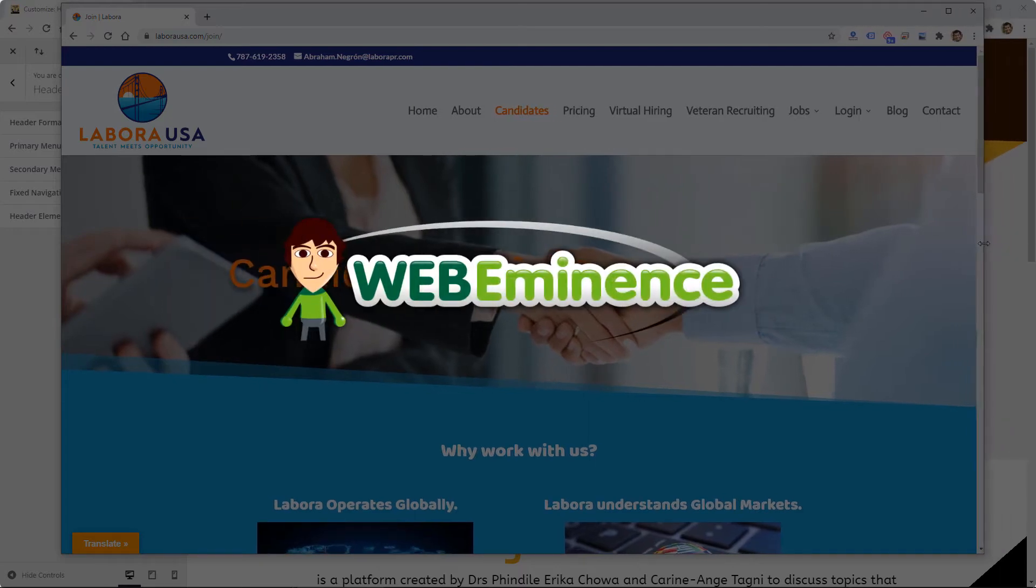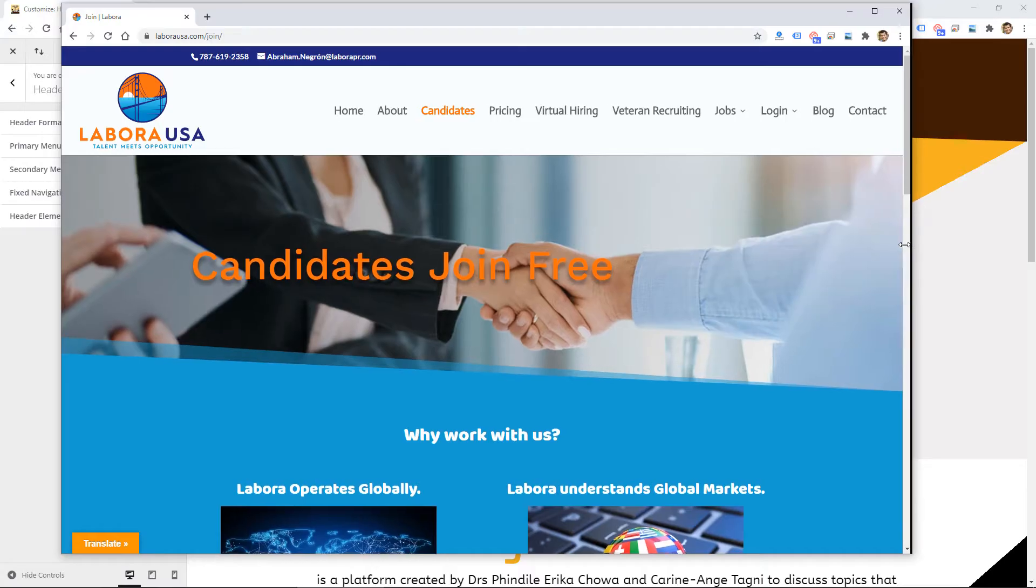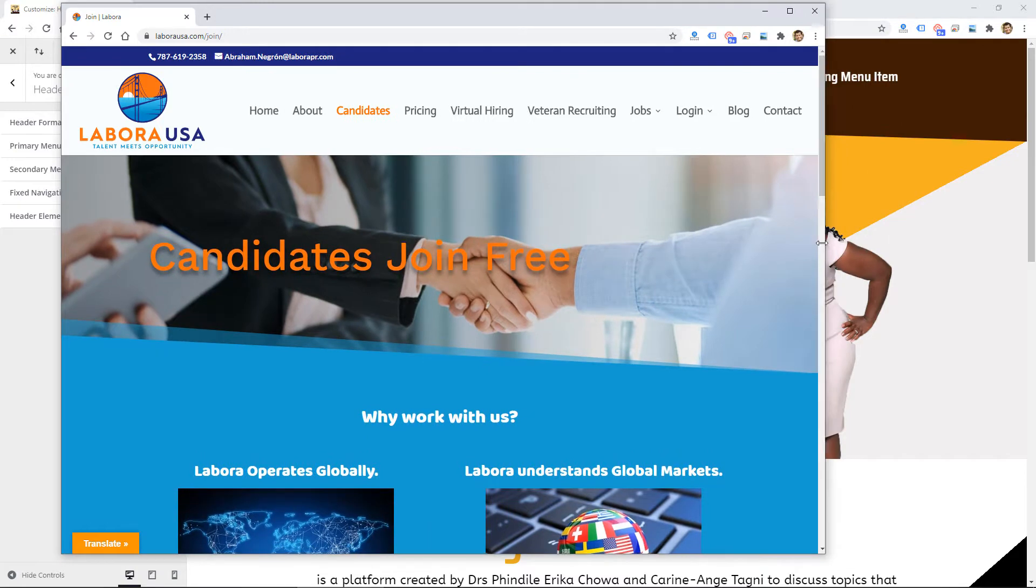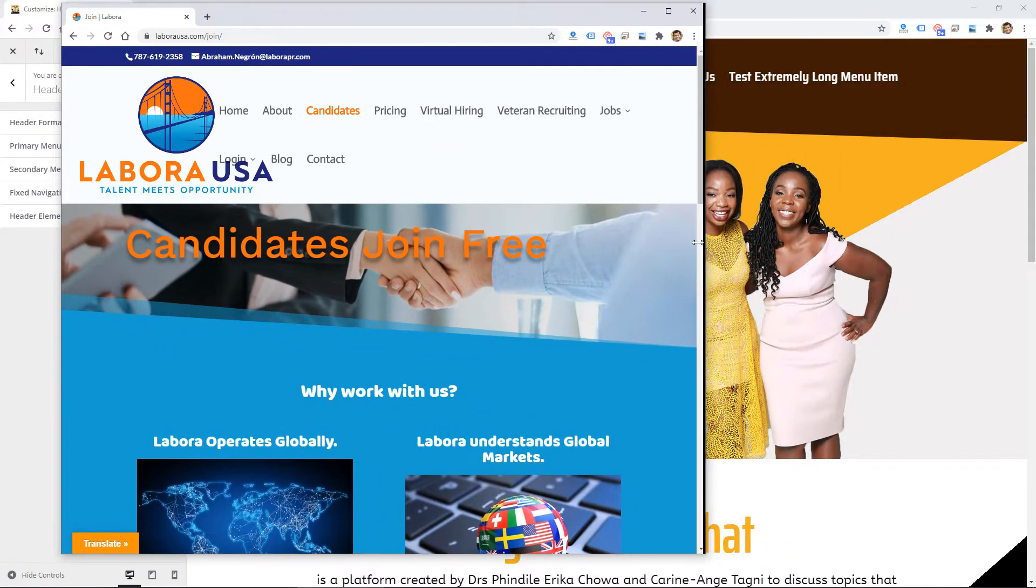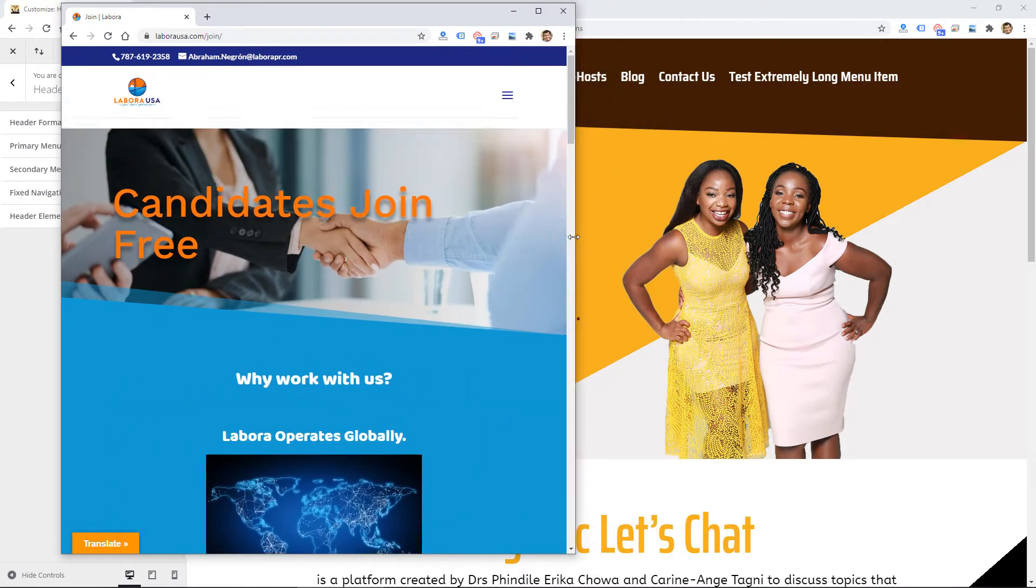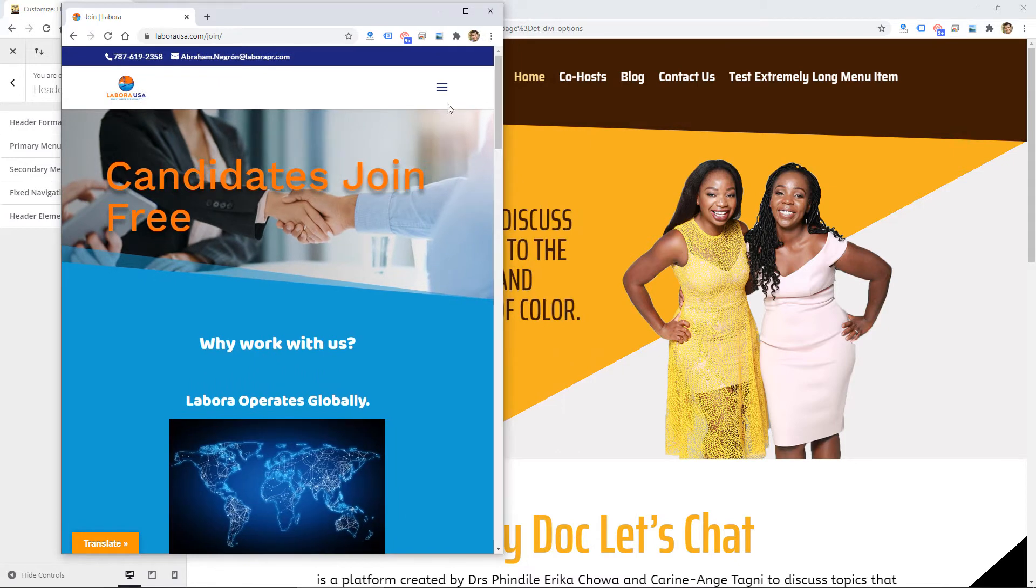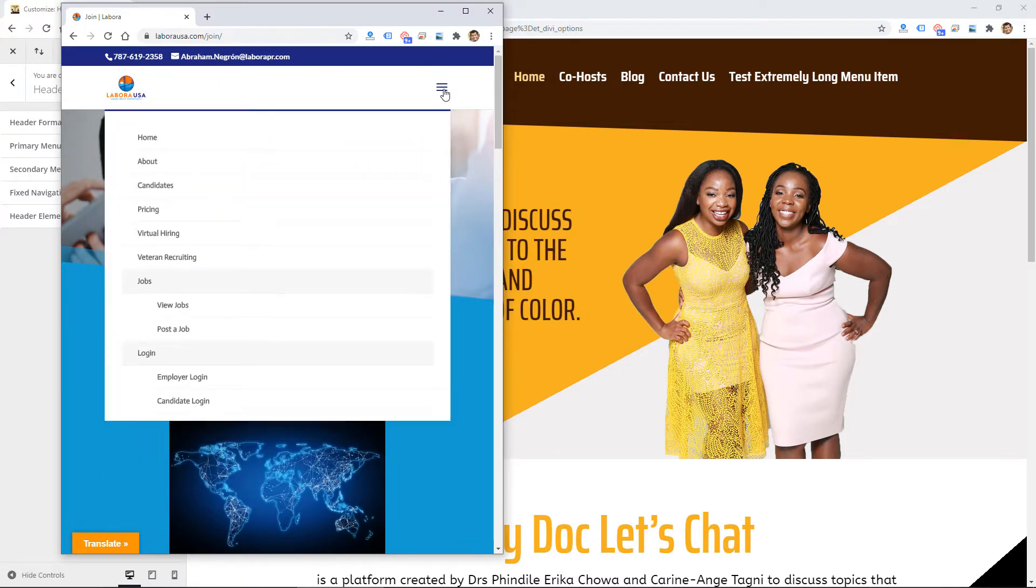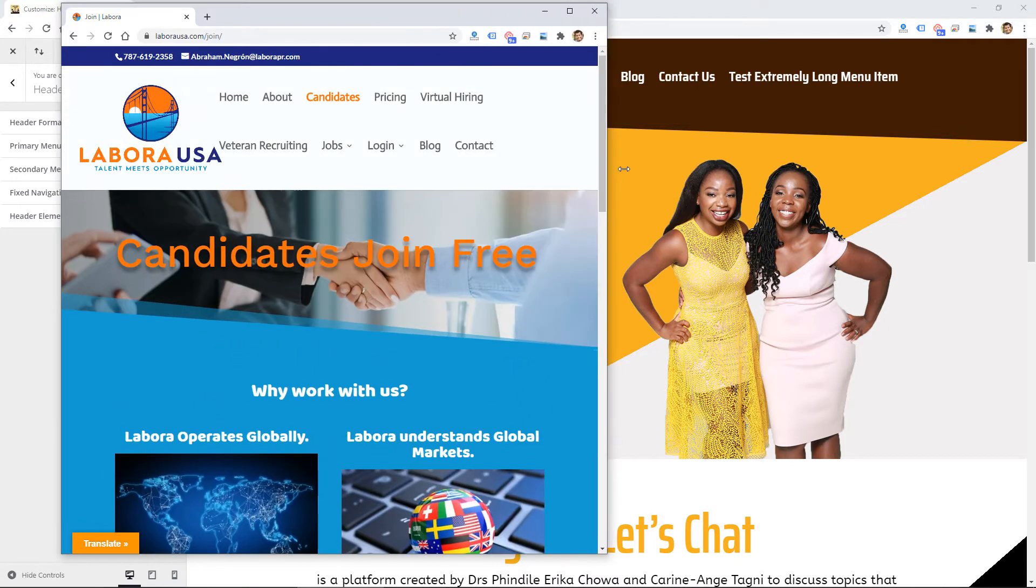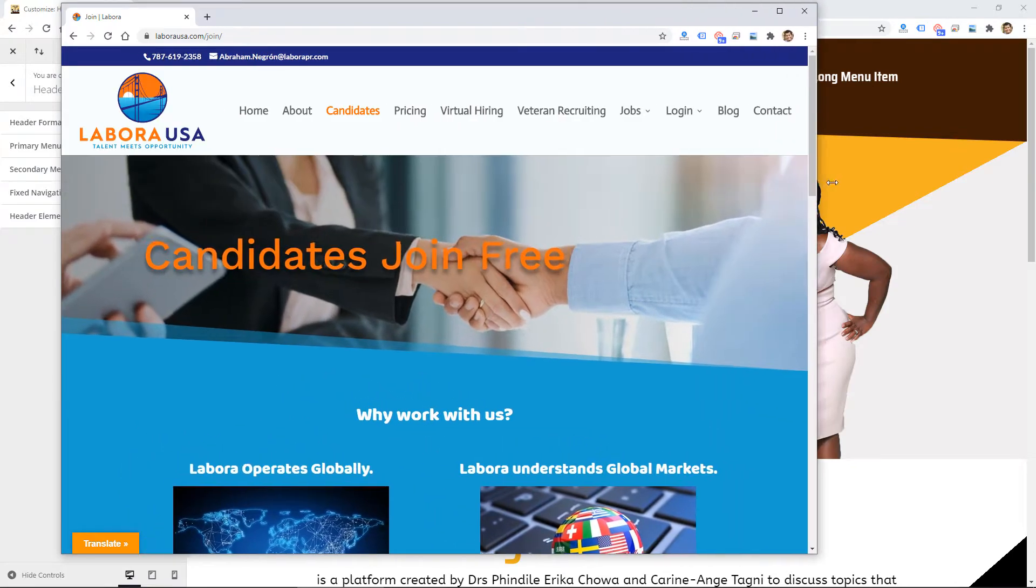Hey, this is Ryan from WebEminence, and in this video I'm going to do a quick tip on a fix that I use in the Divi theme. I've used the Divi theme for years and I love it, but there's one issue that I run into often, and I'll first show you the issue and then show you how I fix it.